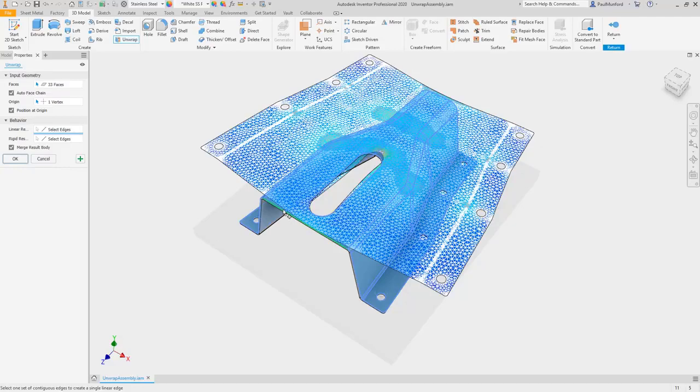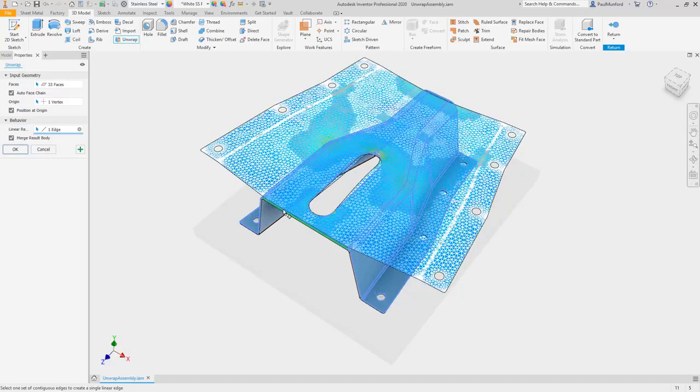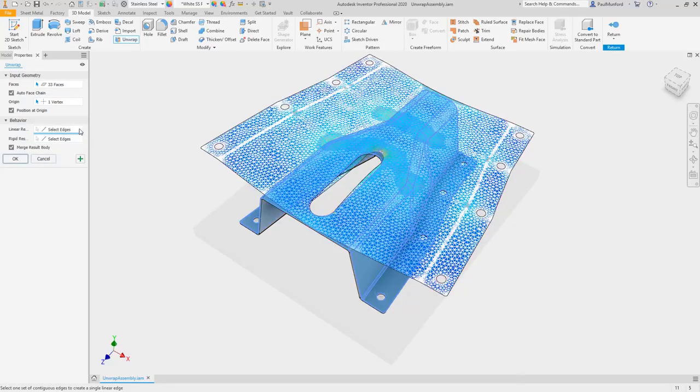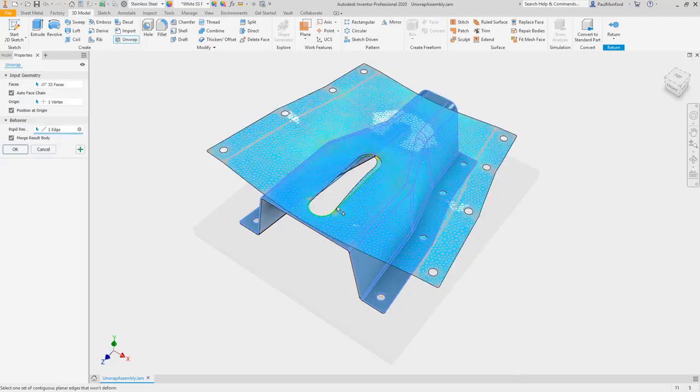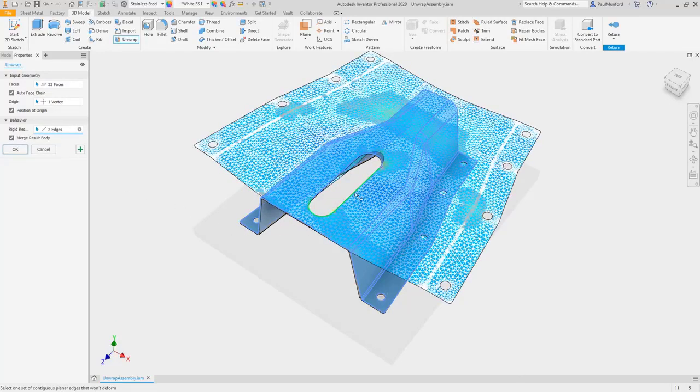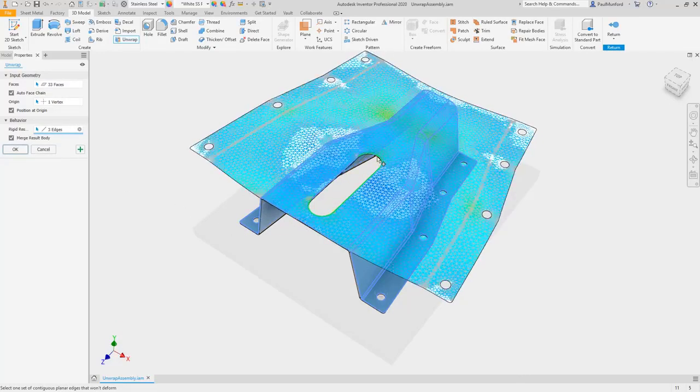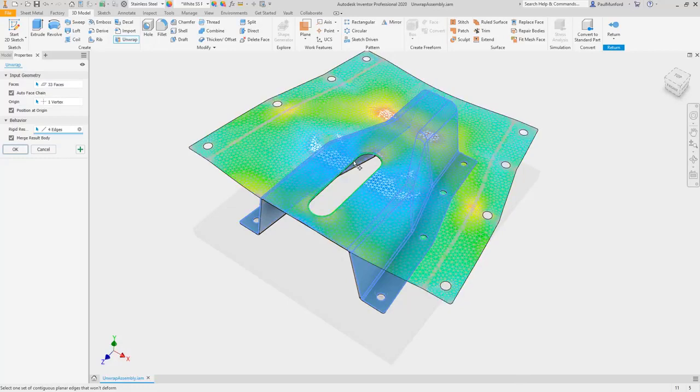If a face can't be calculated with the unfold command in the sheet metal environment, flatten it with unwrap. During the unwrap process, a heat map shows areas of highest to lowest tension. Specify segments to remain linear.